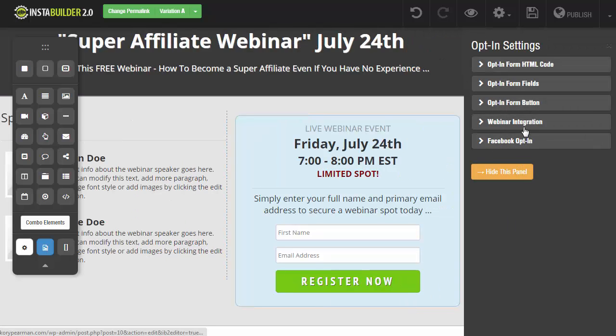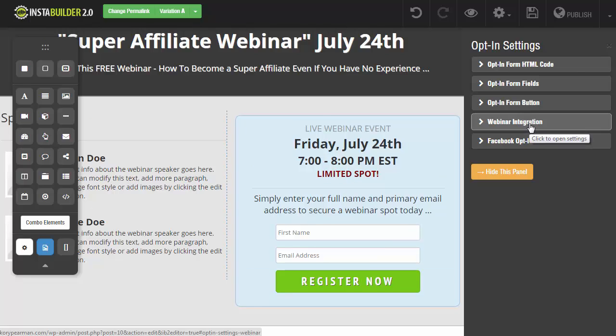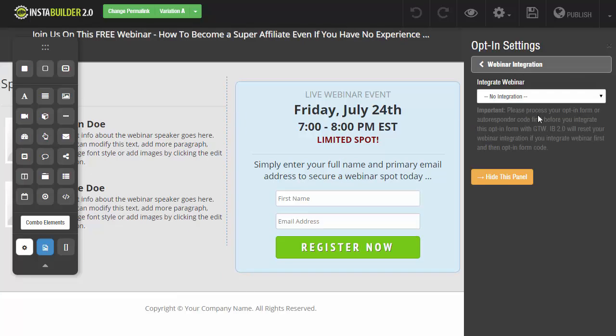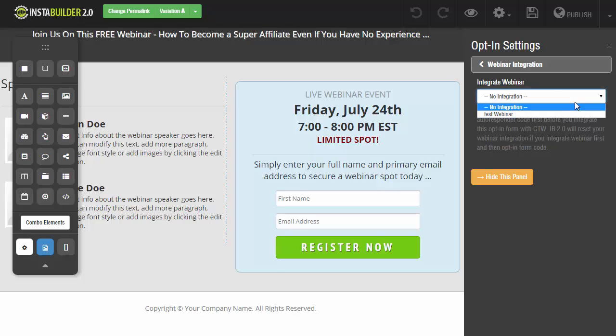And now I'm going to click on webinar integration. And once I do that, you're going to see that we now have a drop down menu that is integrated with GoToWebinar. And when I click this drop down menu, it's going to give you a list of all the different webinars that you currently have scheduled inside of your GoToWebinar account.